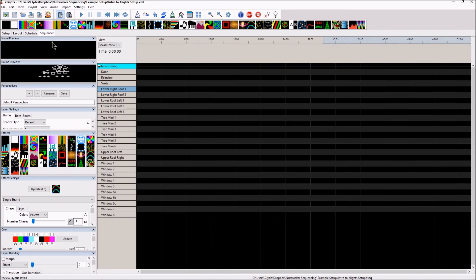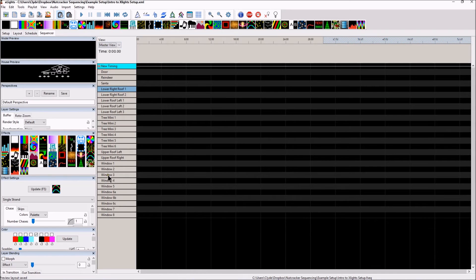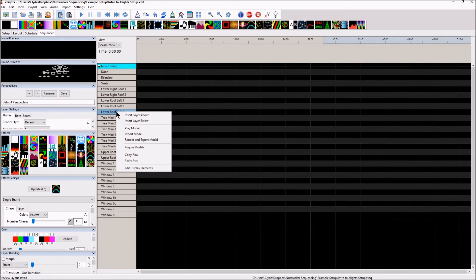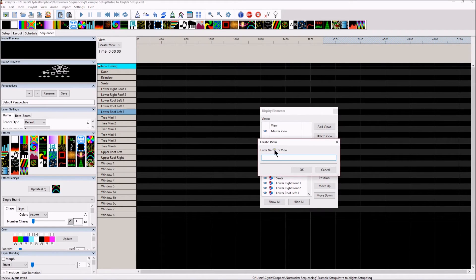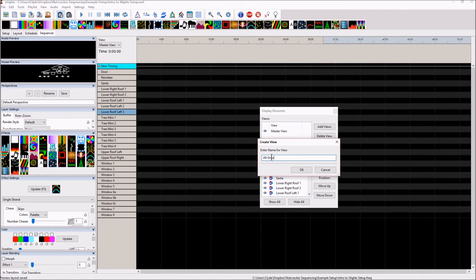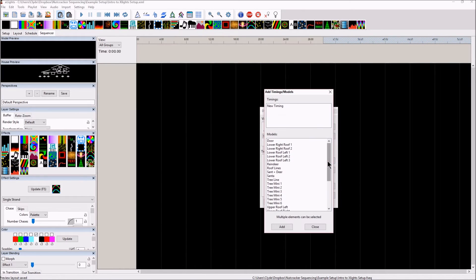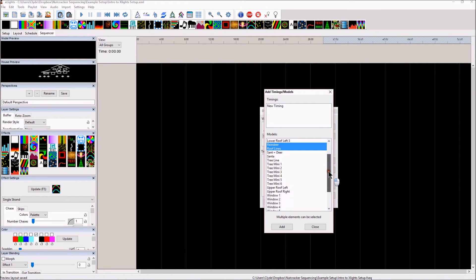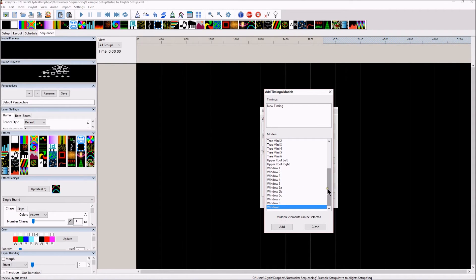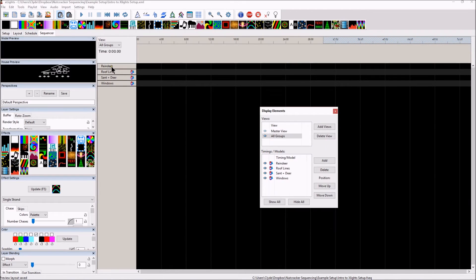Now, what I'm going to do is I'm going to go back into my Sequencer tab, and I'm going to go back into this master view. Instead of having the master view set up like this, where all my props are just willy nilly everywhere, what if I right click and I edit display elements, and let's create a new view, let's add a new view. Let's call this, and this is what I do, all groups. So now I have this all groups. If you come down here and you click the add, let's begin to look for our group names. So we have the roof lines, we have the reindeer, we have the windows, and there should be one more, roof line, reindeer, and Santa plus deer. So let's add those, and now we can see that we have groups.